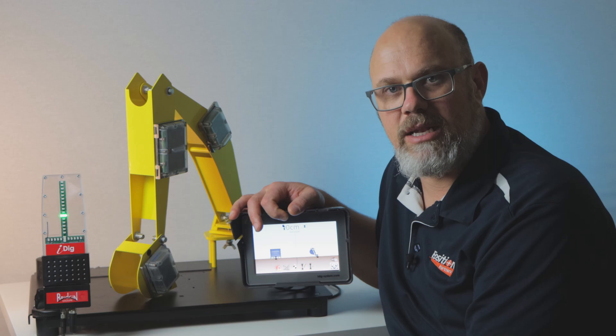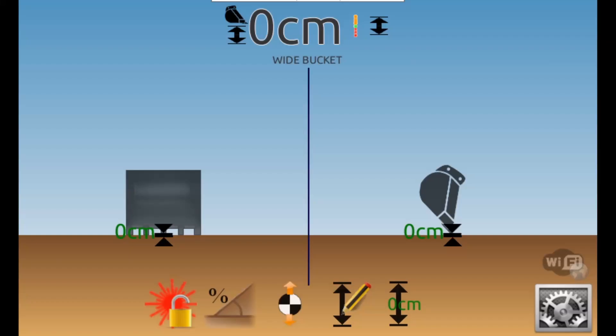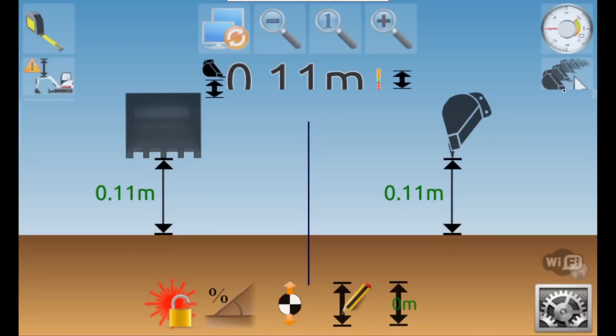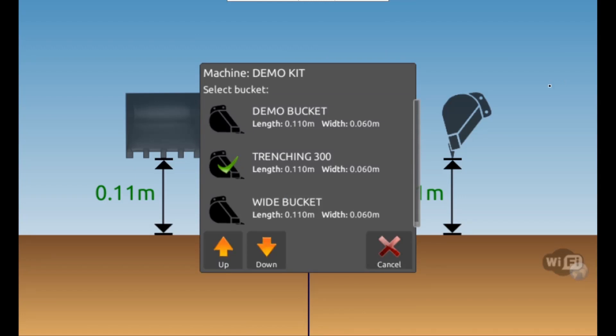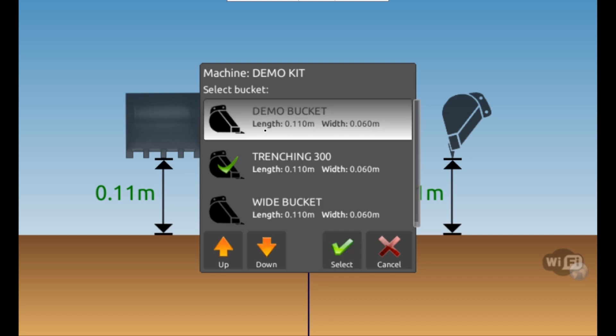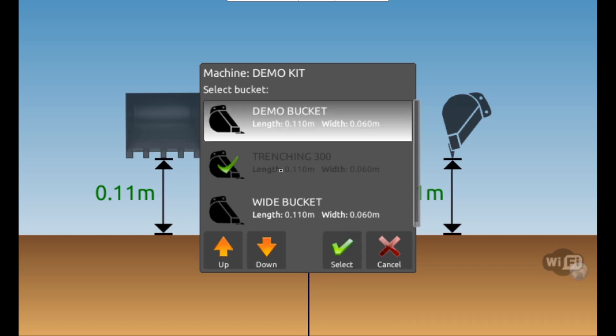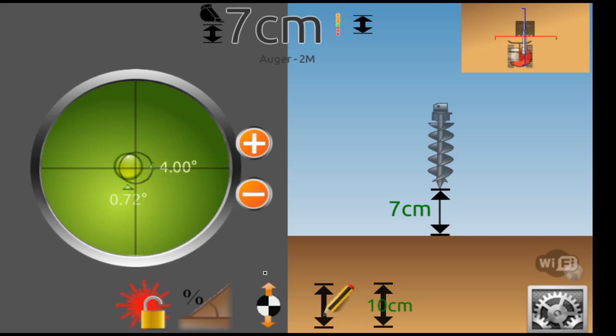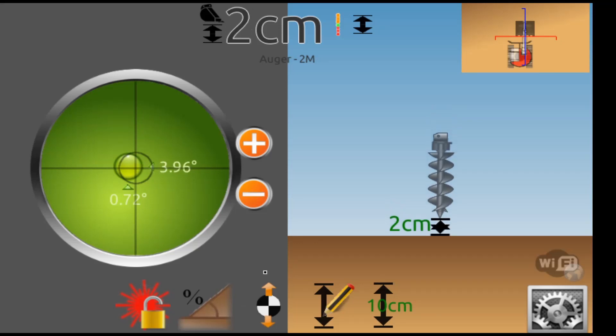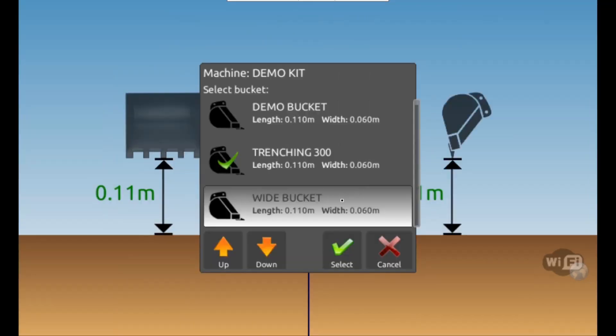I'll touch on those a little later. Tapping anywhere on the screen brings out additional icons. Up in the top right, we have the bucket selection menu and the sensor dashboard. The bucket selection menu is where you will come to change to the appropriate bucket calibration to match the attachment on your excavator. This includes auger drills. Highlight the bucket you want to use and press select.